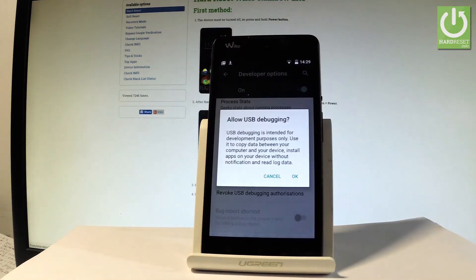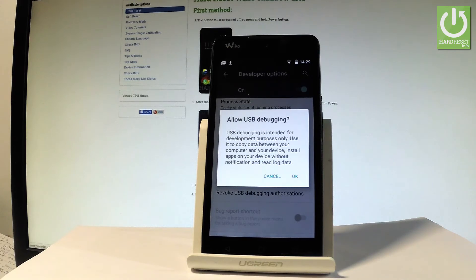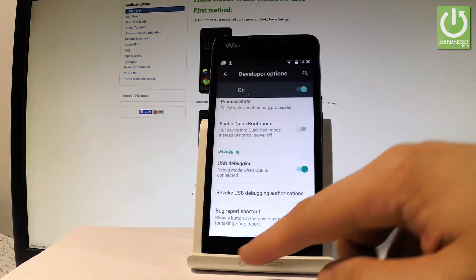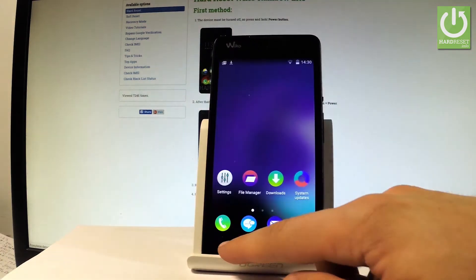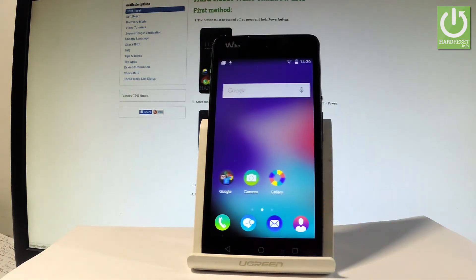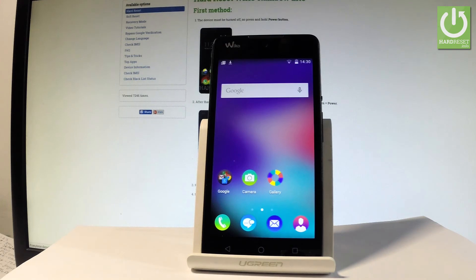If you would like to allow USB debugging you have to read the following information and if you agree to the warning then simply tap OK and that's it. Now you may go back by using your back arrow and now you can use your device.